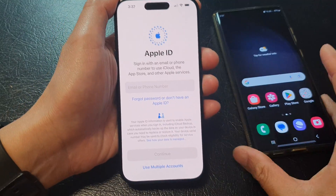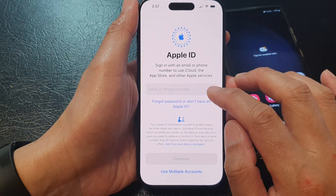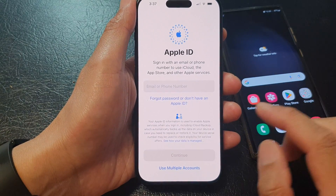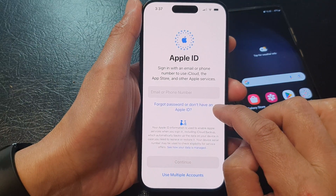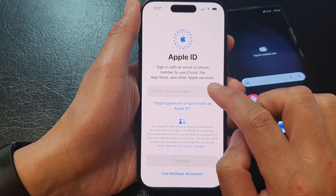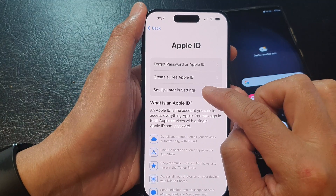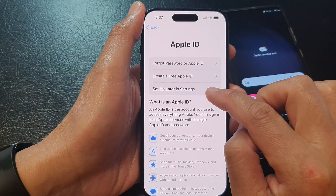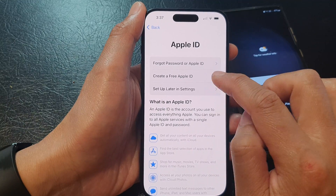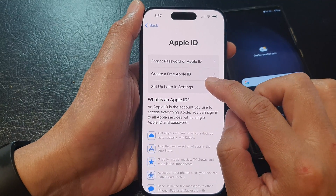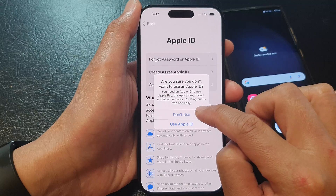Here you will need to sign into your Apple ID. If you don't have one, you can create an account — tap on forgot password or don't have an Apple ID. You can also choose setup later in settings, or you can create a new Apple ID account. I'm going to choose setup later in settings and then tap on don't use.